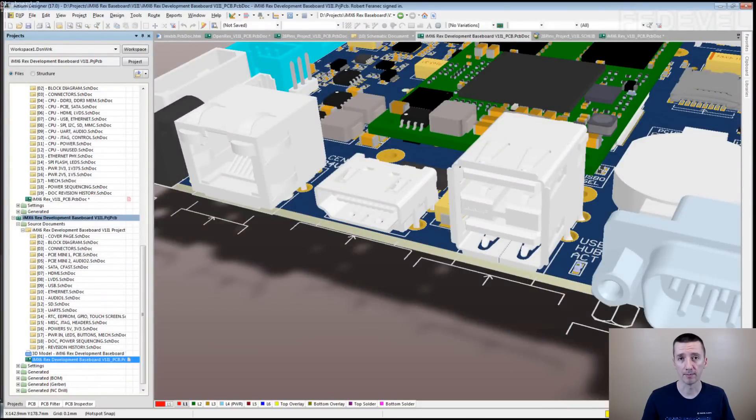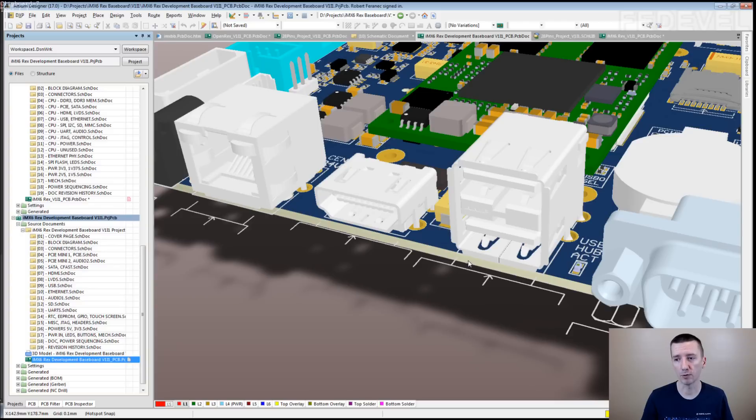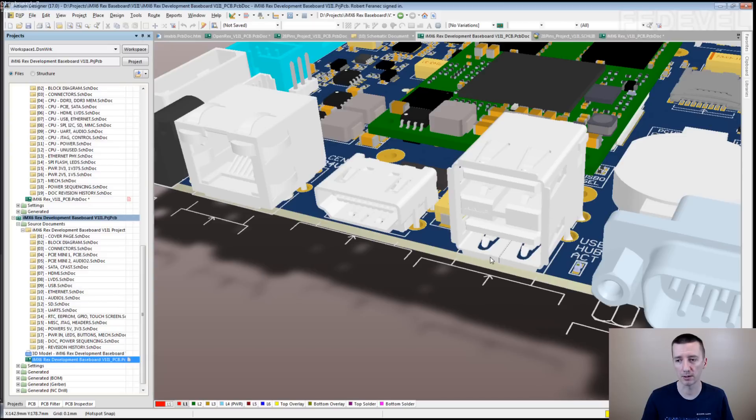This is what I mean. When you are placing these kind of connectors, which you can see here on your board, you may want to think if you would like to place them exactly on the edge of PCB, like this USB connector. It is exactly on the edge of PCB.